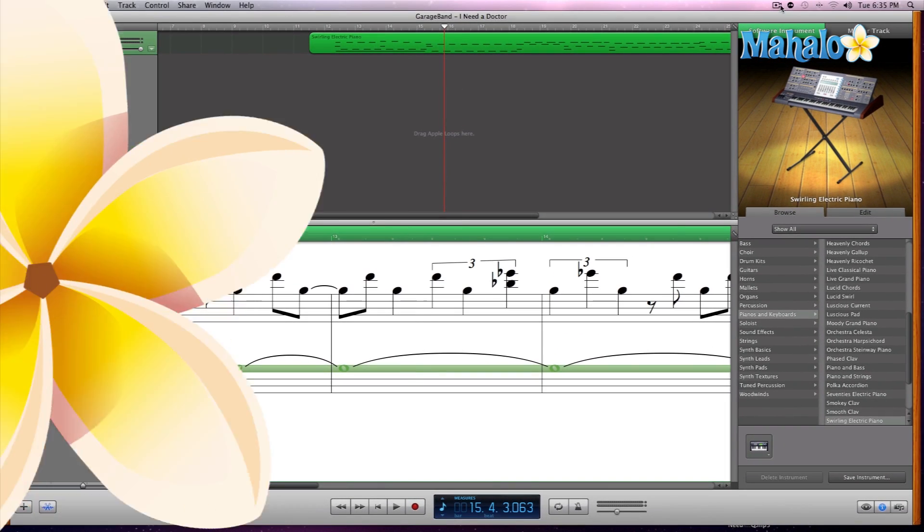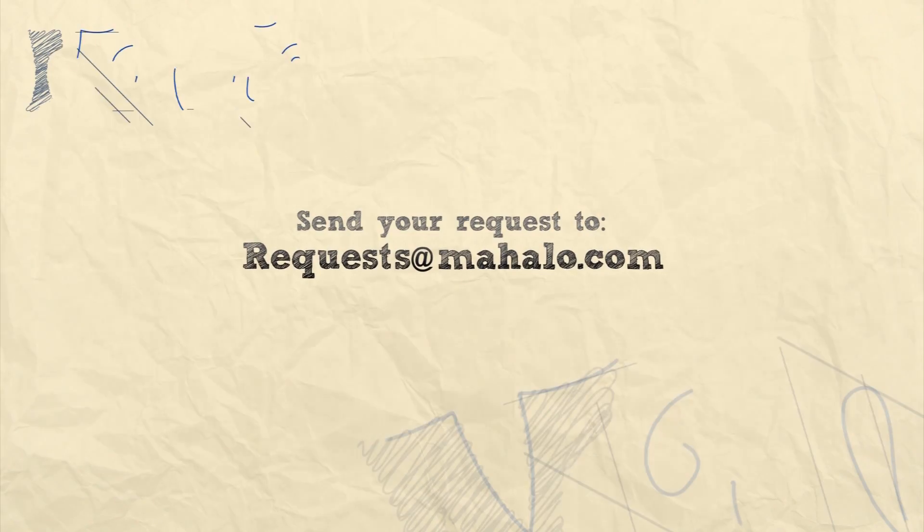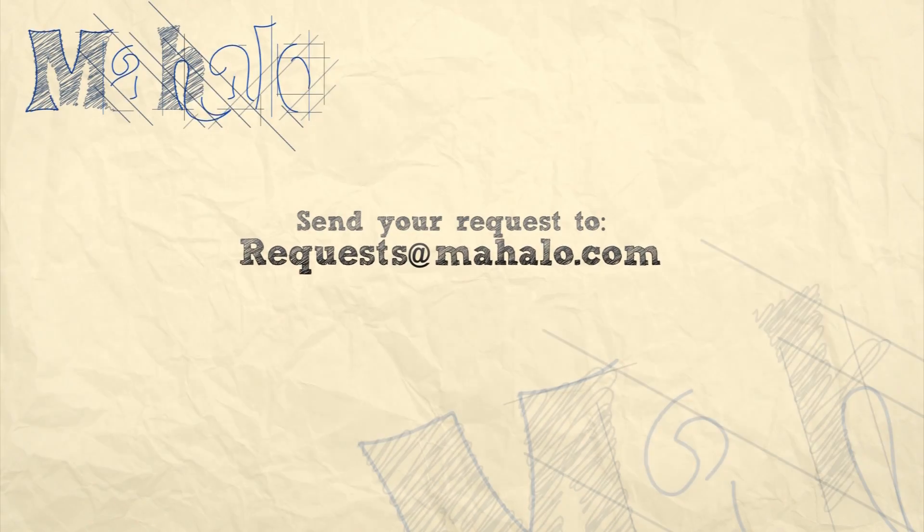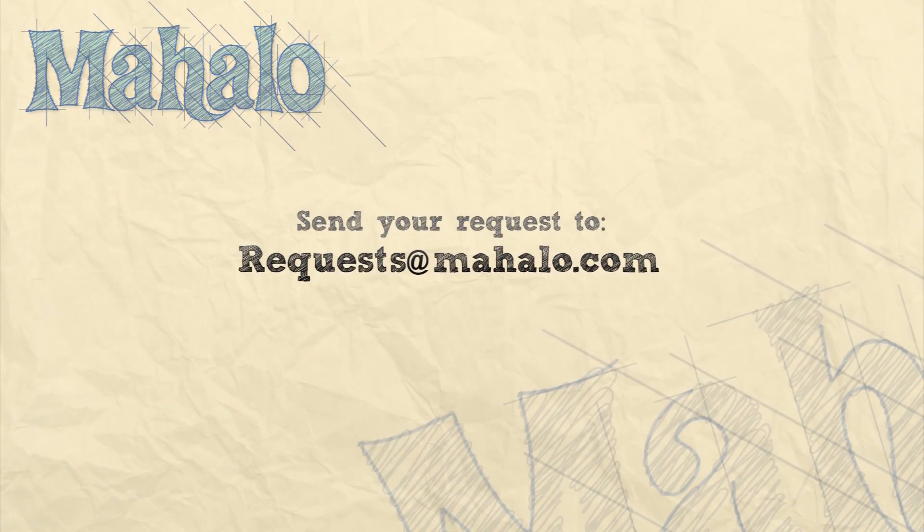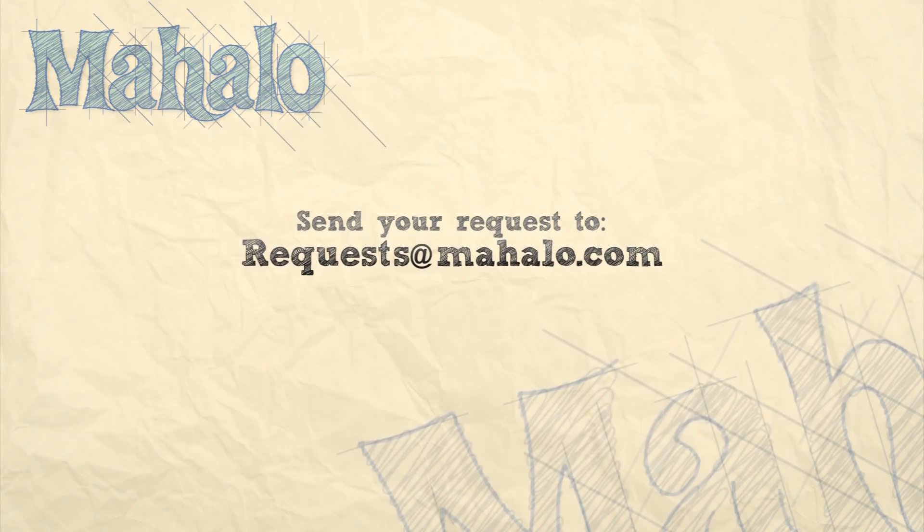Please remember to rate, comment, and subscribe. If you have any requests, please send them to requests@mahalo.com.